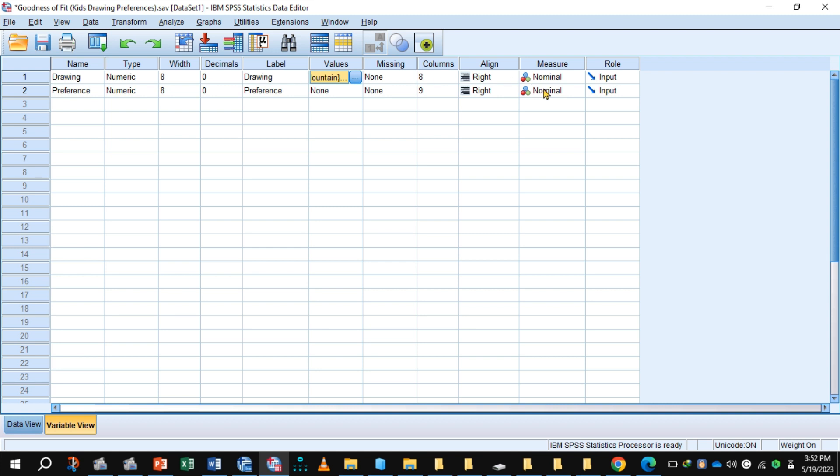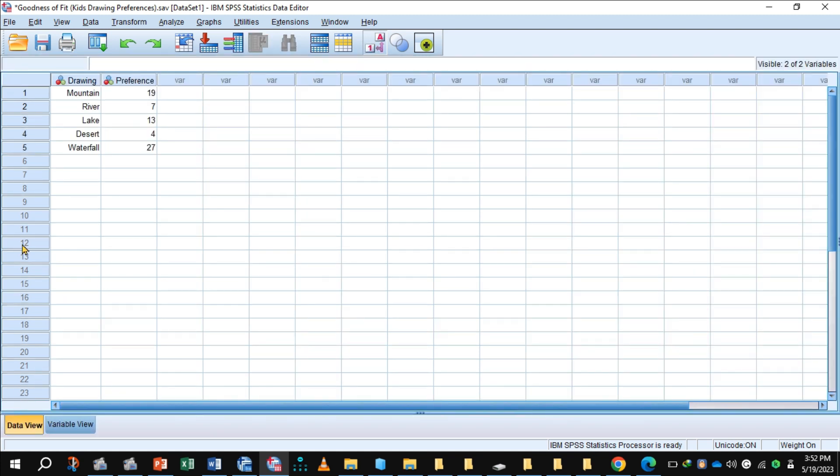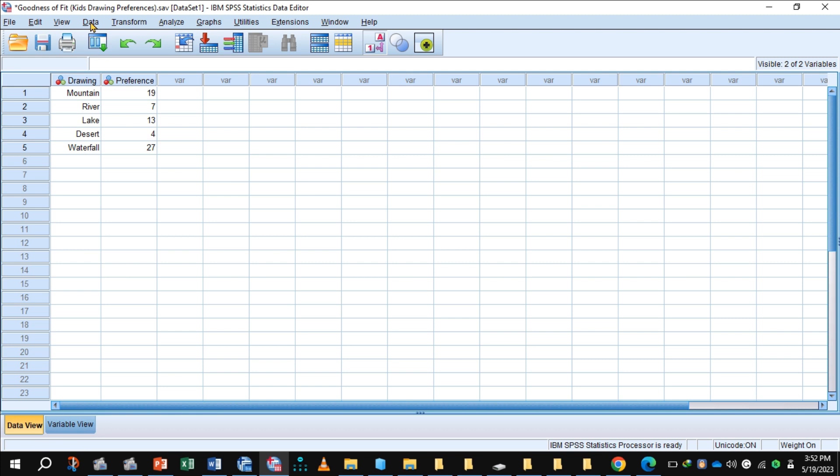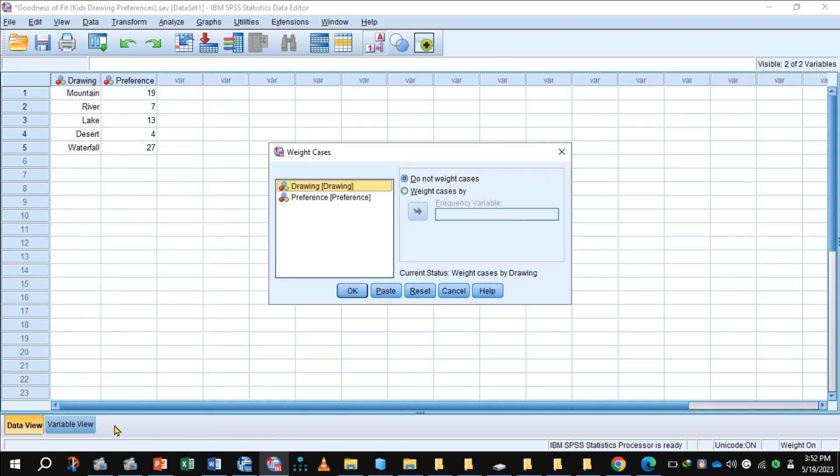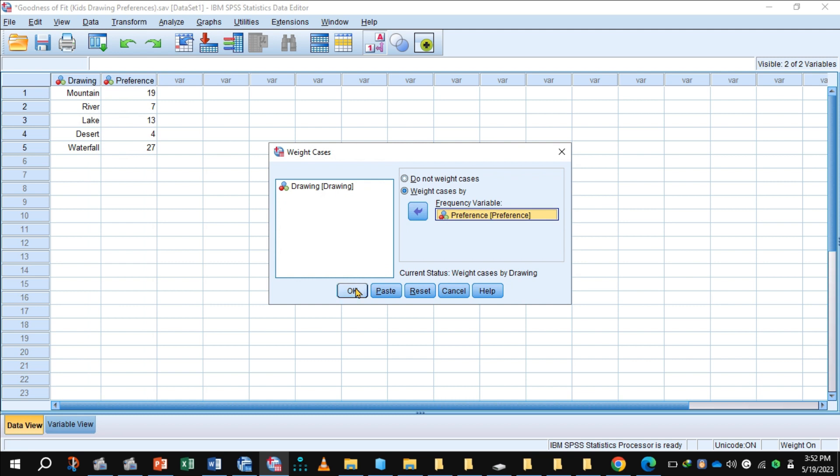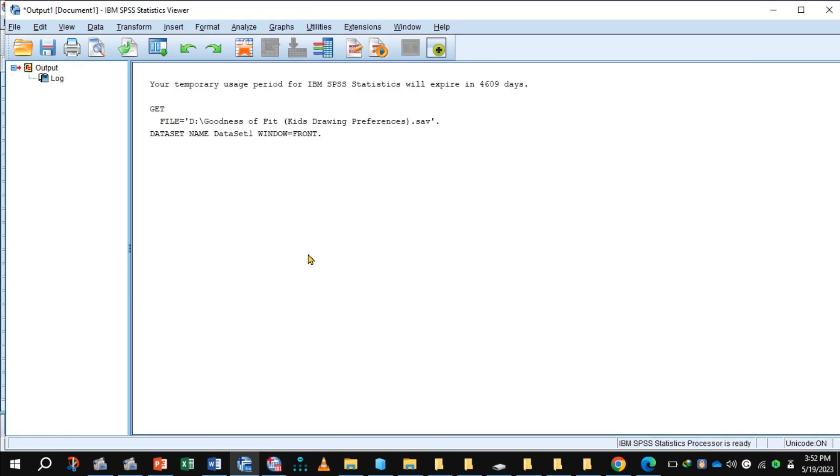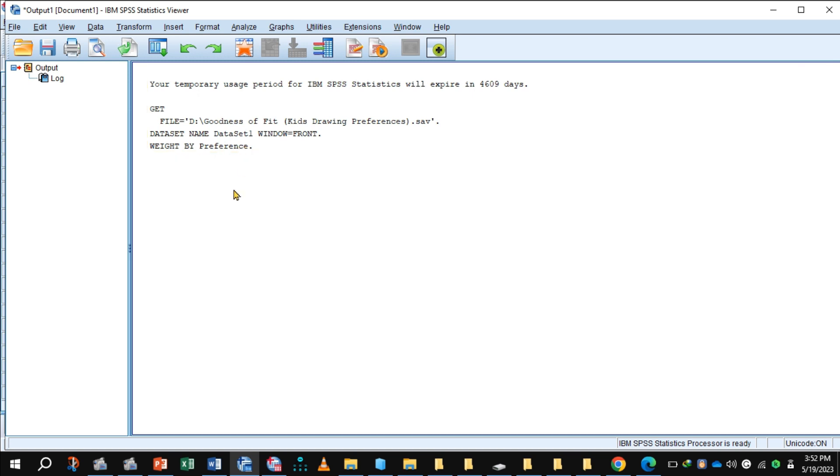So data view, here is the data. First, to carry out chi-square goodness of fit, collect data, weight cases, preferences, weight by cases, click OK. Command has been executed: weight by preferences.